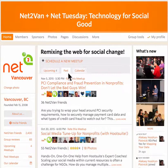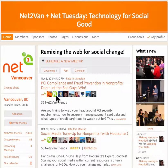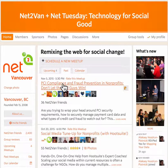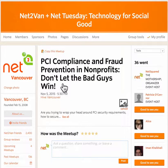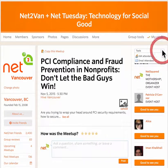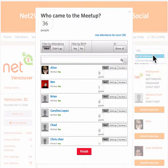Meetup automatically records the number of attendees on each event, but that's really just the number of RSVPs. If you want to edit that number for any reason — because maybe some people didn't show up, or because you've got people RSVPing from another source —